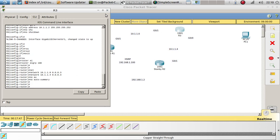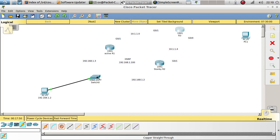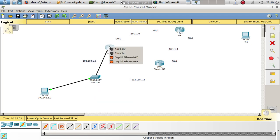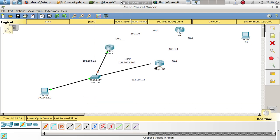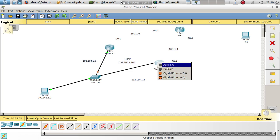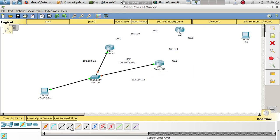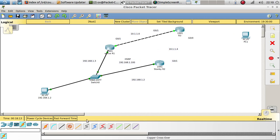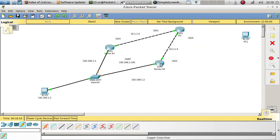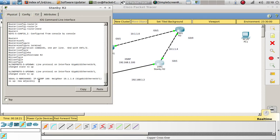Now let's go ahead and plug in those routers to the switch. This connection uses a crossover cable, and this one also uses a crossover cable. We can already see that we have our neighbor relationships forming.